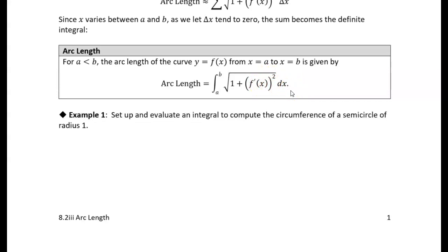Let's try an example. In this example, we're asked to find the circumference of a semicircle of radius one. Now you know how to find the circumference of a semicircle — you know it's half of a circle. The circumference of a full circle is 2πr, so half a circle would just be πr. In this case, r is one, so we would expect to get a value of π. We're just going to test this idea and see if we actually get π.